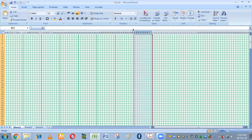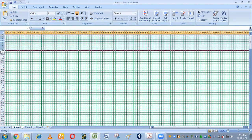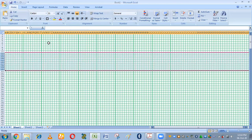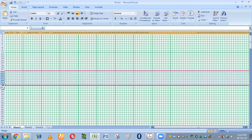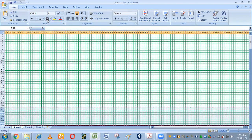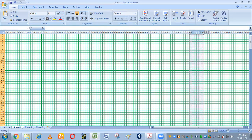Similarly, you come here and do the same for the number of rows — apply the thick box border down the rows. We are done with our graph.